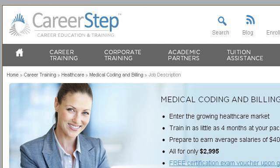Our top-ranked site to learn about Medical Bill Processing Job Description is www.careerstep.com — specifically the page titled Medical Billing and Coding Job Description ICD-10 Coder. This is the link.